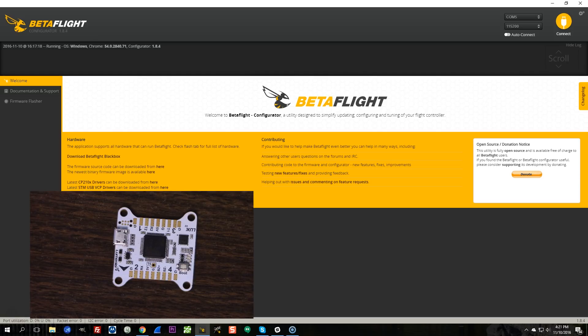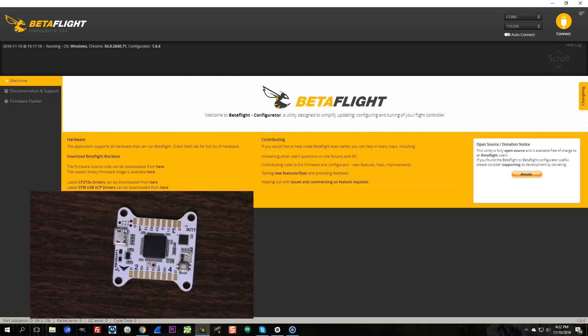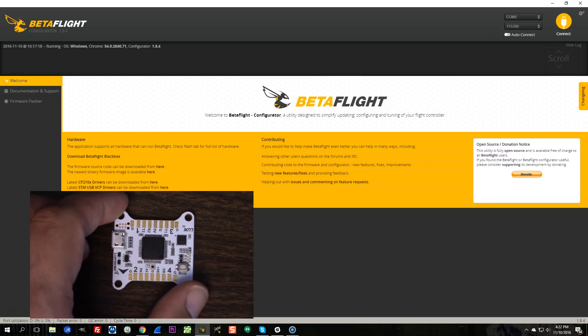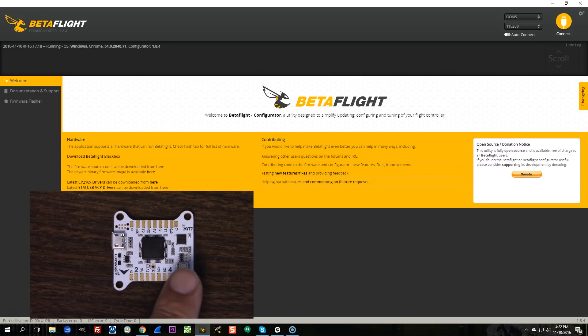So the first thing I want to tell you is that these boards cannot be bricked, per se, by anything you do while you're flashing them. The piece of code that is used to copy the firmware onto the board is called the bootloader. The bootloader for the chips that we use is in read-only memory, which means it cannot be overwritten, and that means that you can't brick it by messing up your flash.